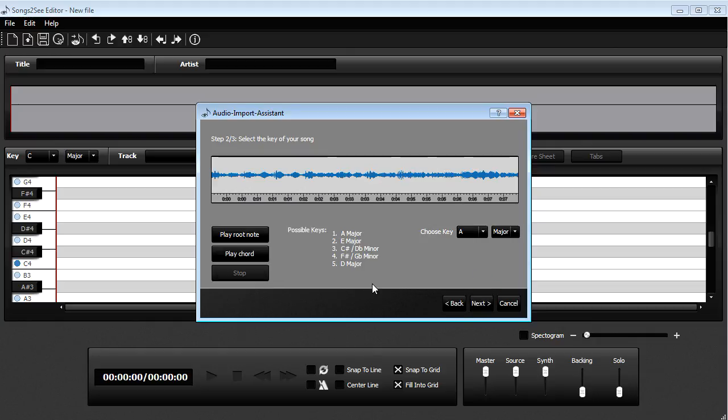And in the second step you can then see the possible keys of the song.